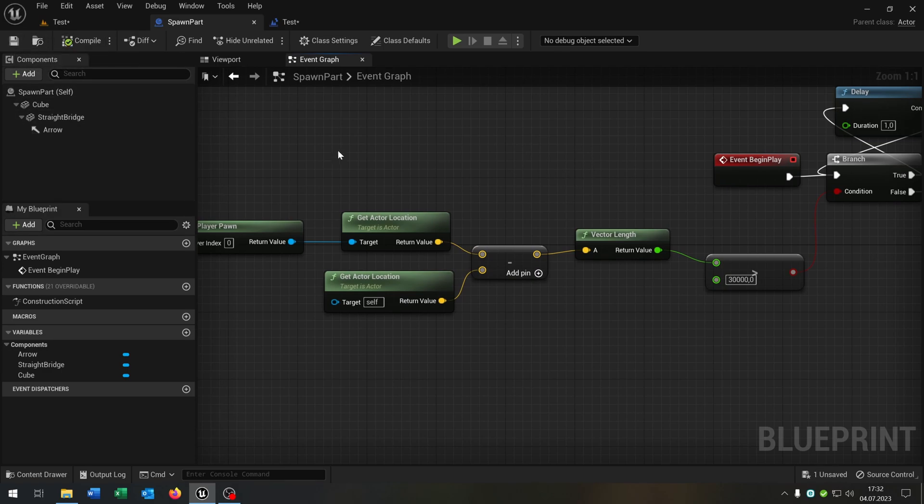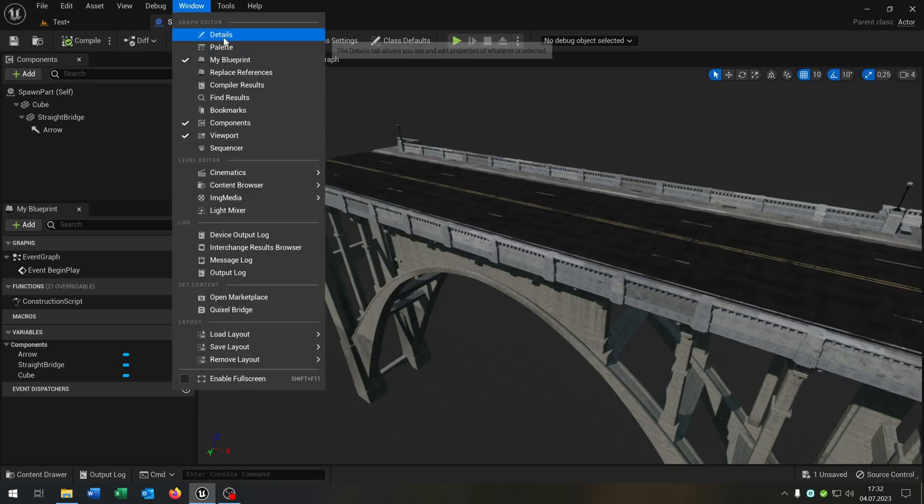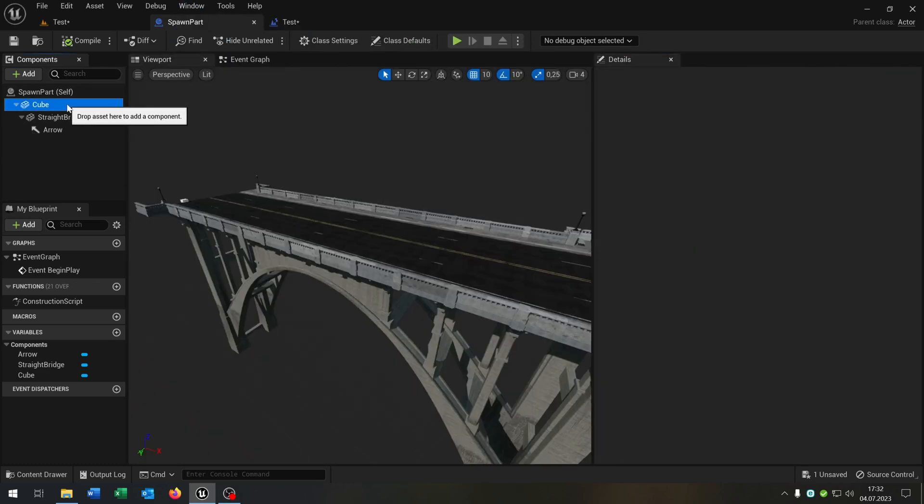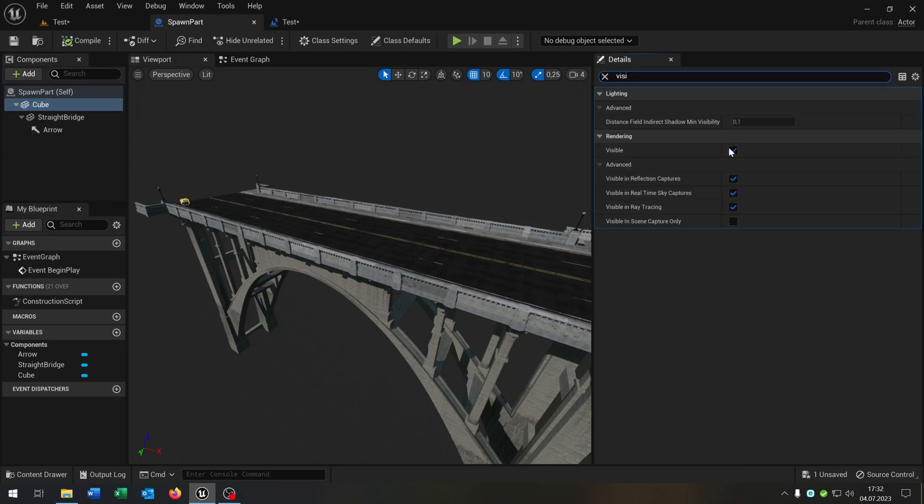The last part is we want to avoid that the player can drive backwards. For this, let's go back to the viewport. First of all, let's go to our cube and make it invisible, like this one.